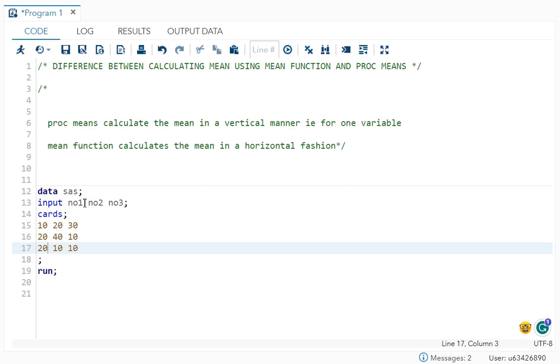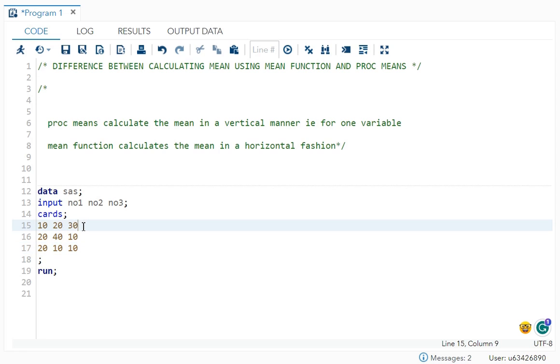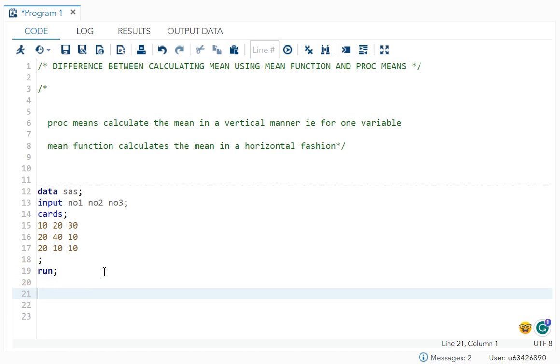So over here, number one variable is holding your values 10, 20 and 20, that is 50 divided by three. So you can see your proc means is going in vertical manner and your mean function is calculating mean in a horizontal manner. So that is the difference. Now let's try it with an example now.